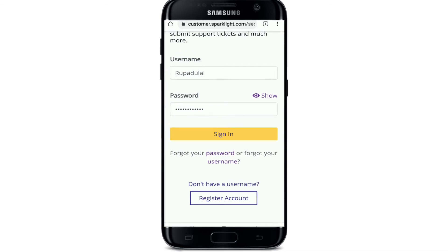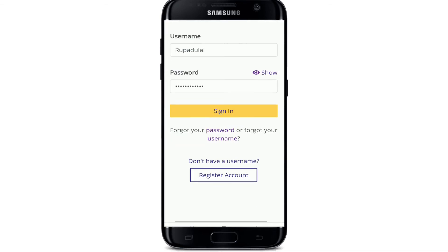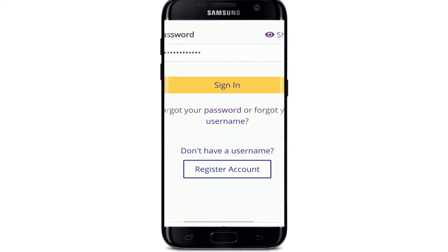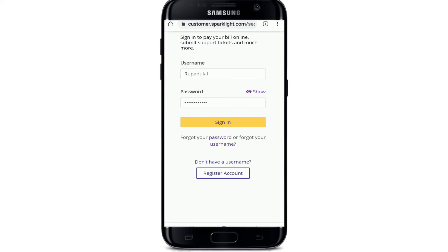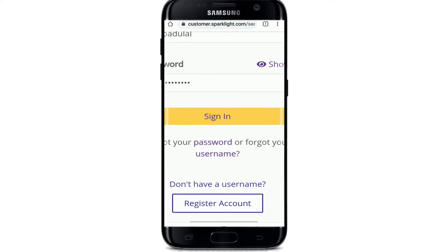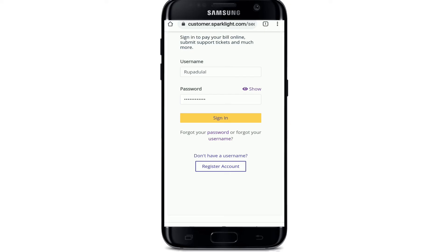The same goes for the username — simply tap on 'Username' to recover it. You'll be able to log into your account if you follow the instructions well. If you don't have an account, tap on 'Register Account' and follow the instructions to register yourself for a new account.